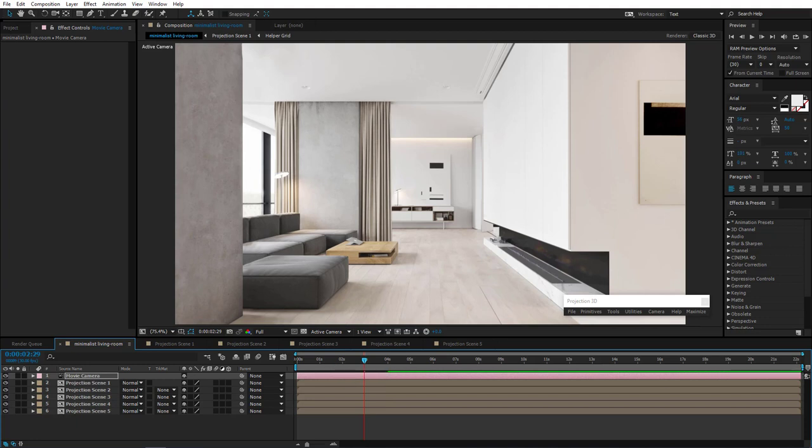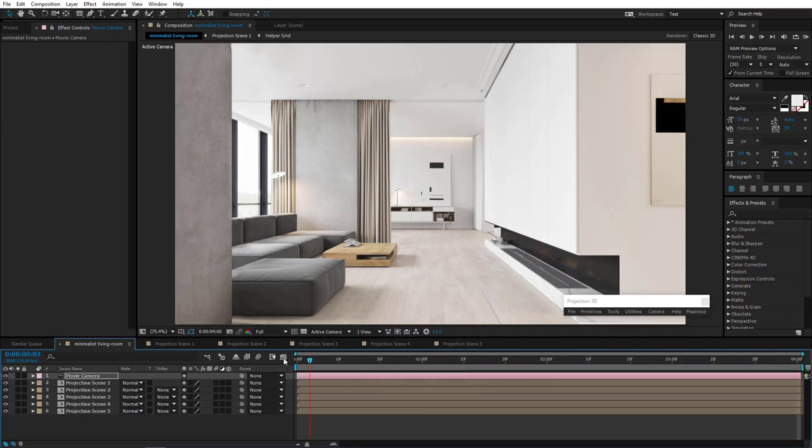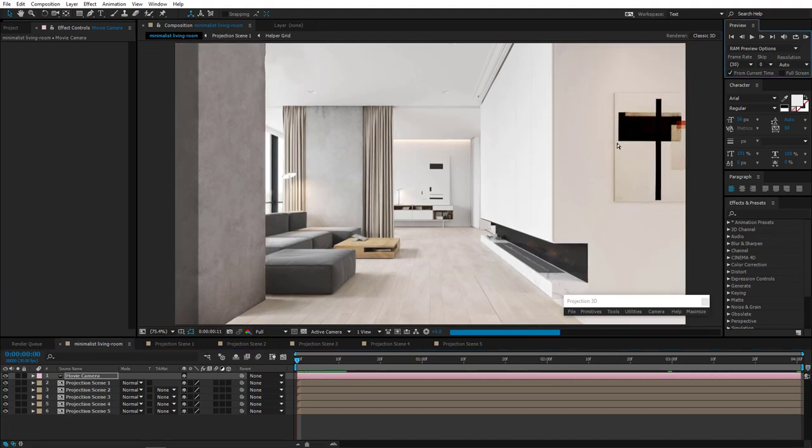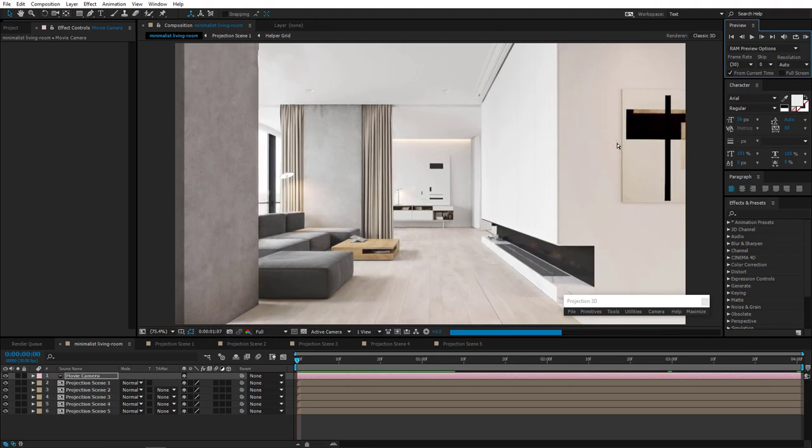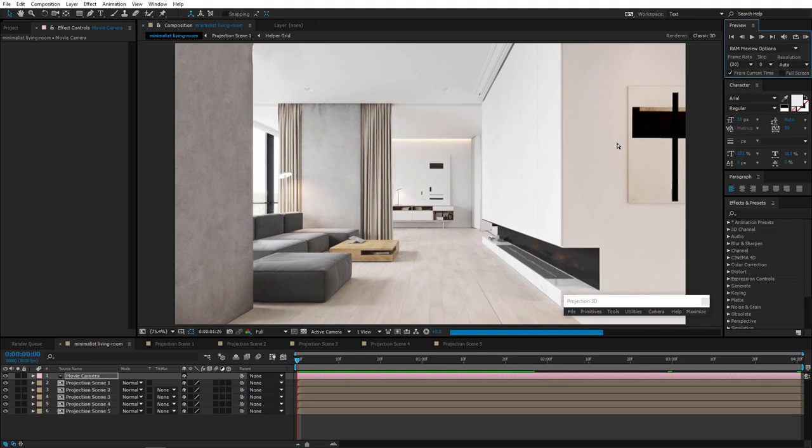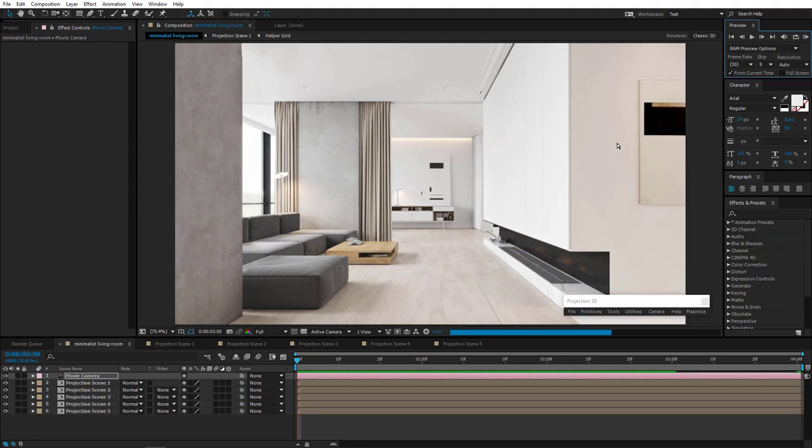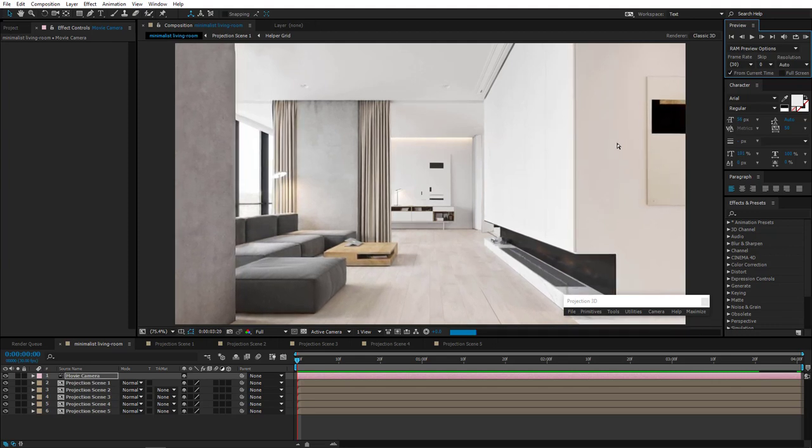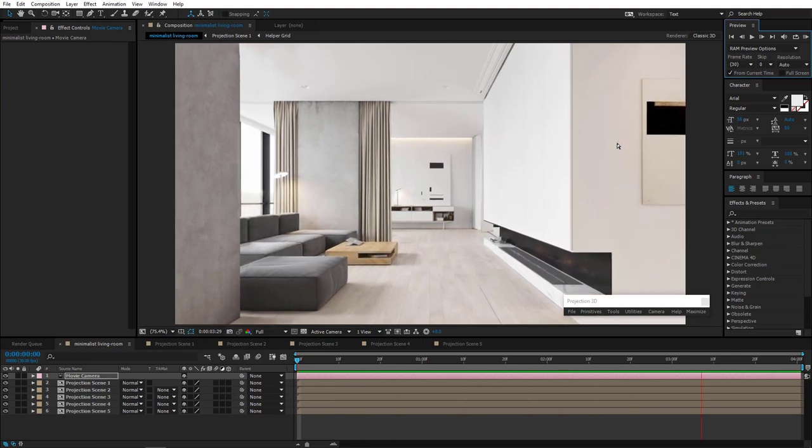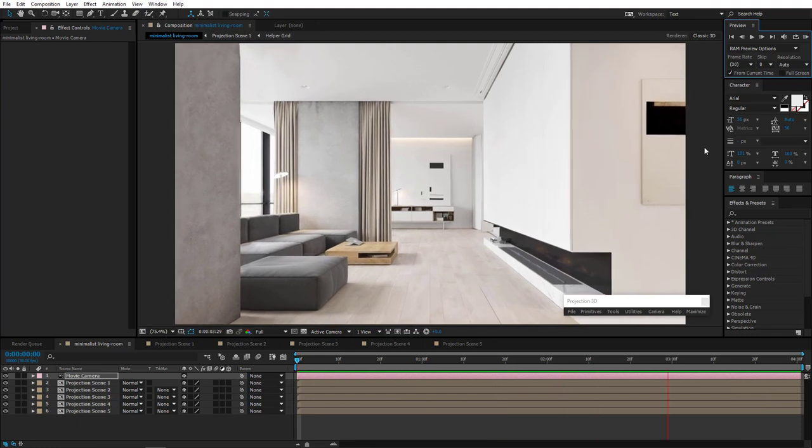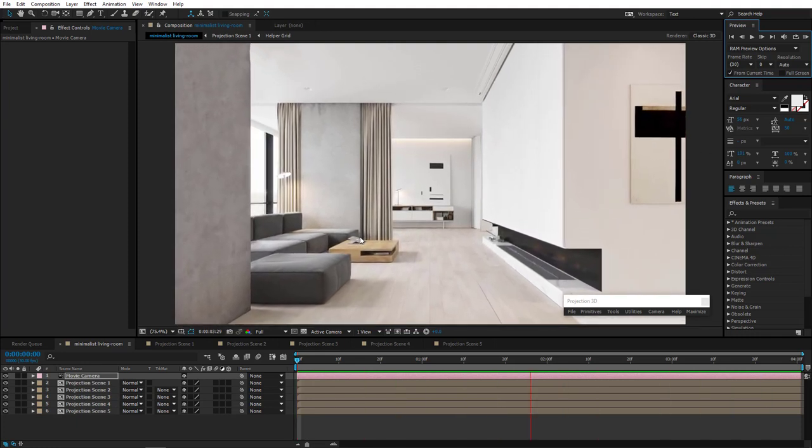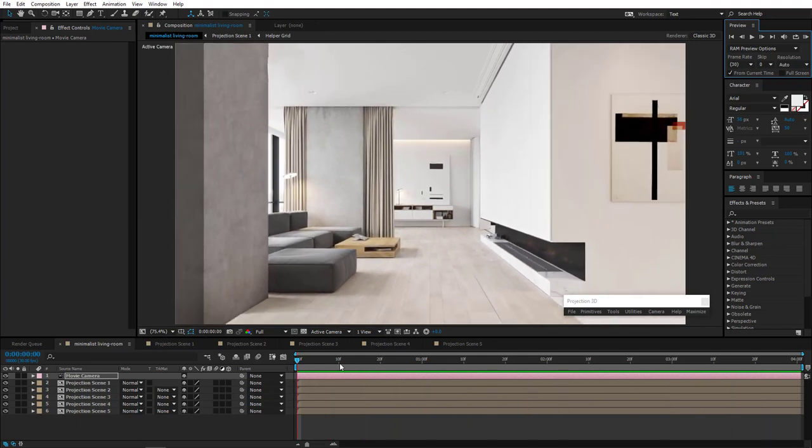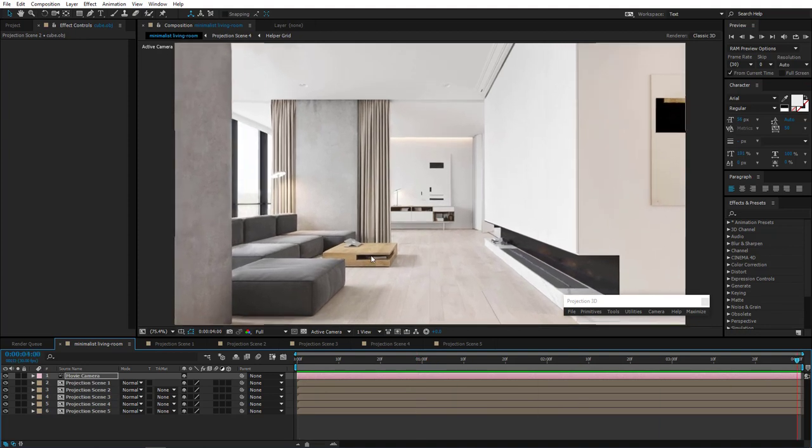Let's reduce composition to 4 seconds. Right click. Trim comp to work area. Let's pre-render and see. Now here you can see that the laptop is also projected on the surface of the sofa. And we should fix that. See? So why does that happen?